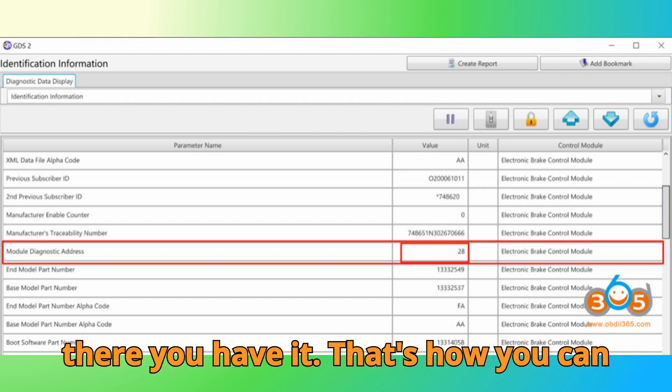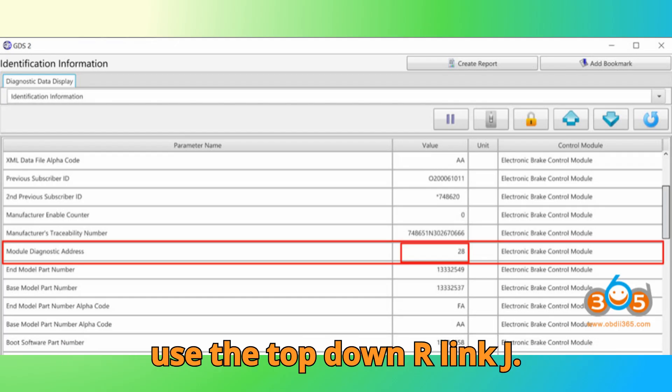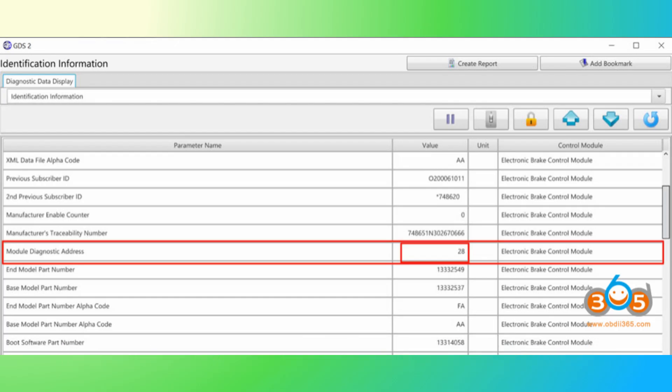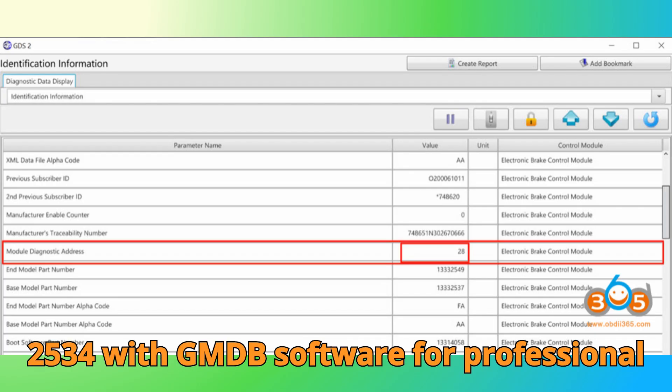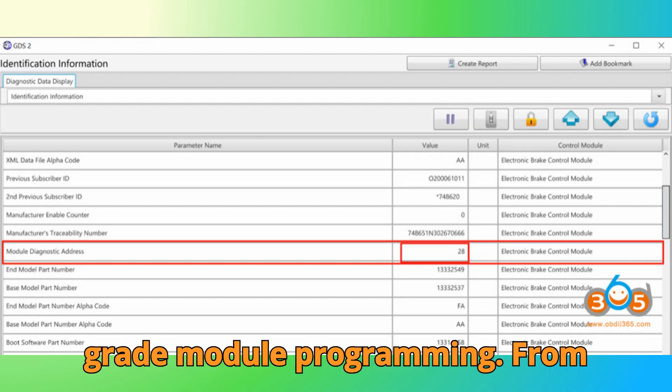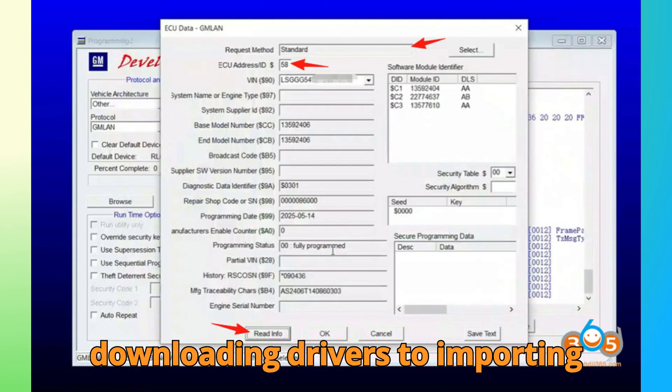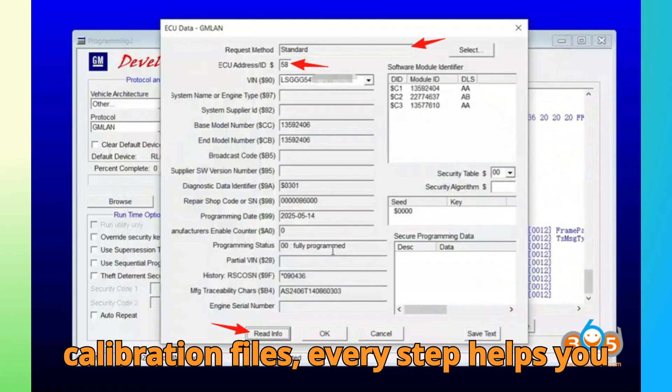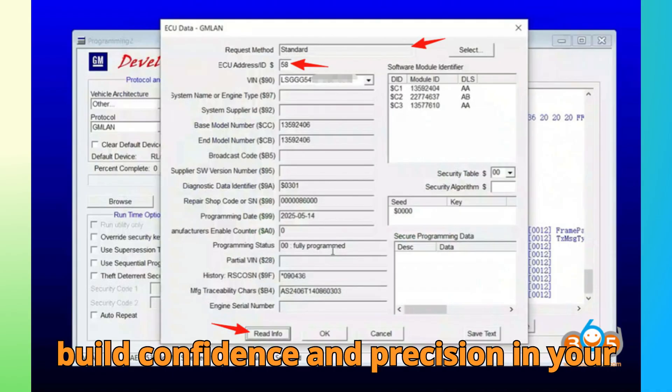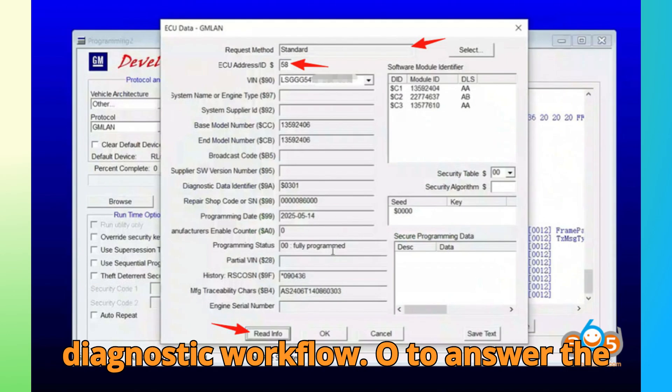And there you have it. That's how you can use the Top Dawn R-Link J2534 with GM DPS software for professional-grade module programming. From downloading drivers to importing calibration files, every step helps you build confidence and precision in your diagnostic workflow.